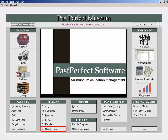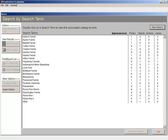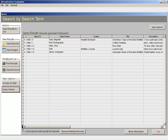When you use Research by Search Term, the Search Term Authority file is displayed, showing the term on the left side of the screen and the catalog count on the right side of the screen. Double-clicking on a term brings you to a listing of associated catalog records.